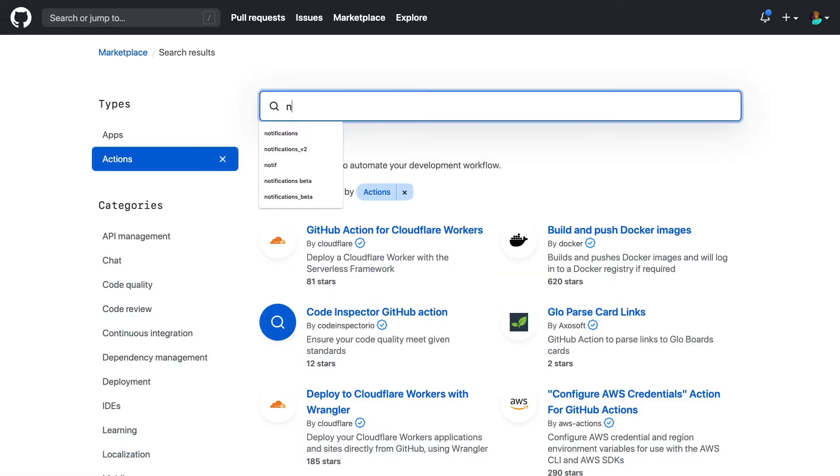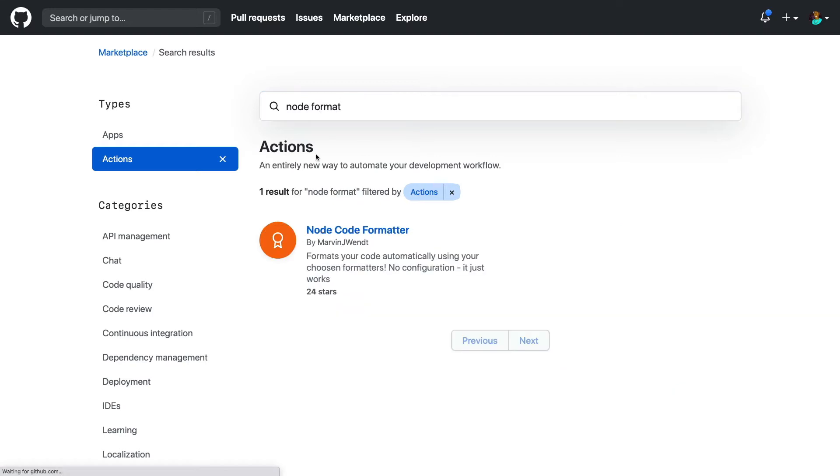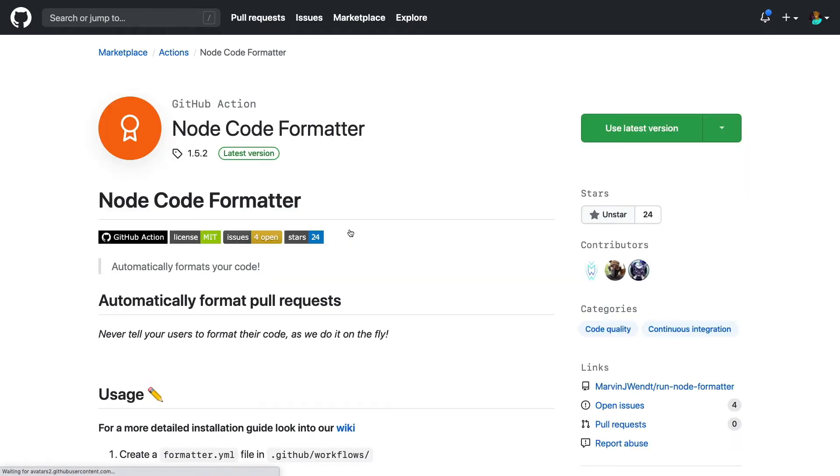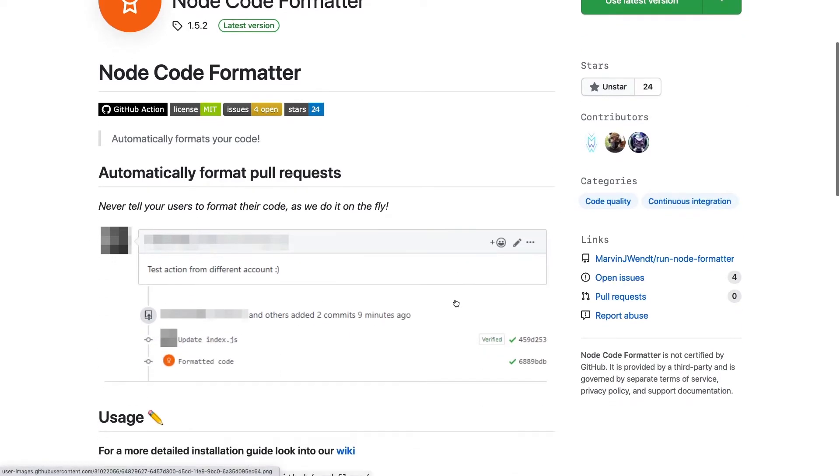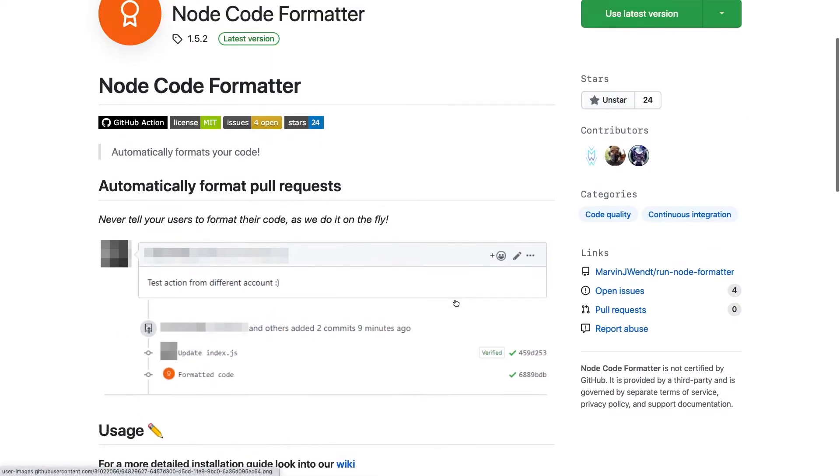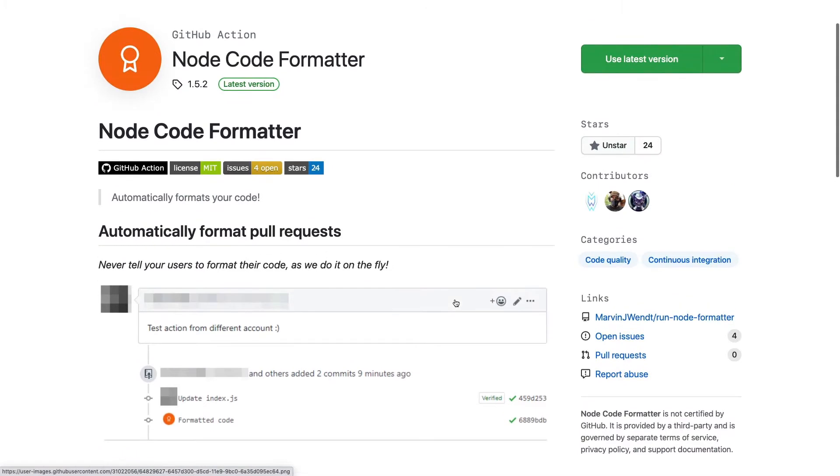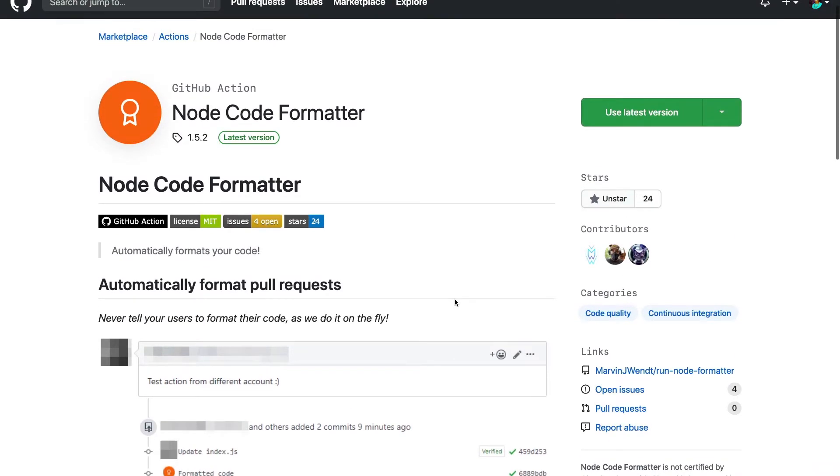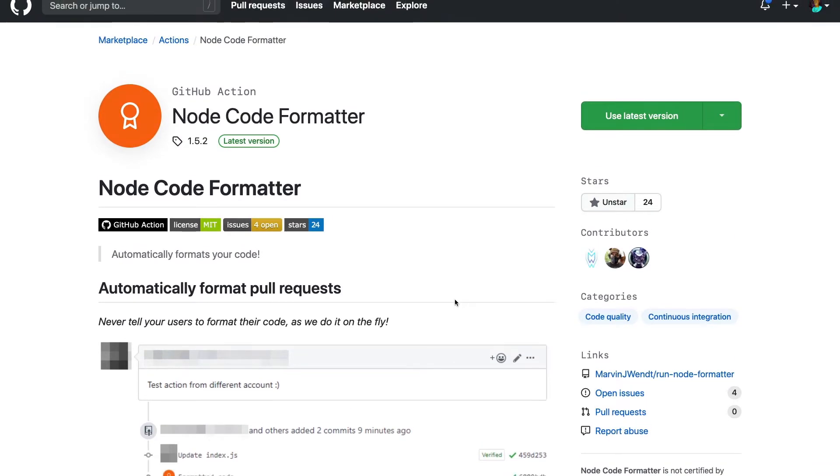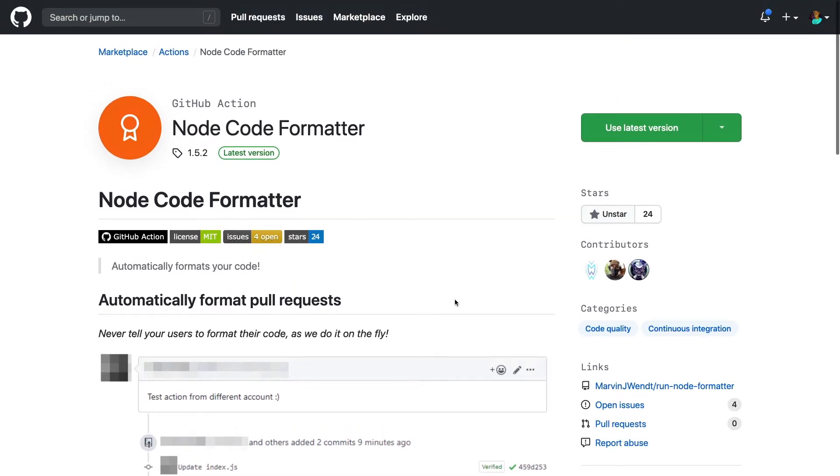If you're looking to improve formatting your JavaScript code at pull request time, there's an action for that and you can find it here. But this is just one quick example of the many actions that are available on the Marketplace. So I encourage you to do a search on your own and find actions that you can add to your workflows to improve your developer experience.